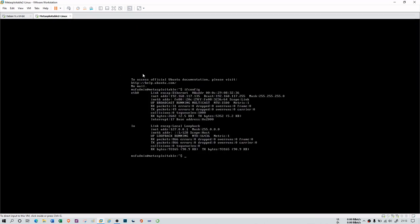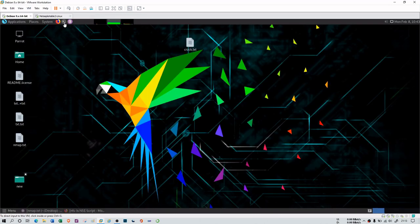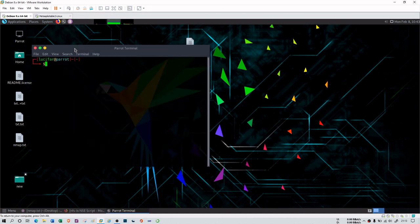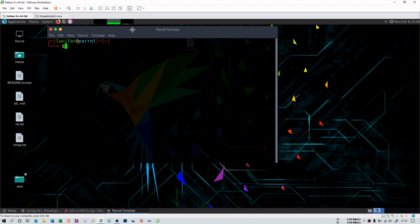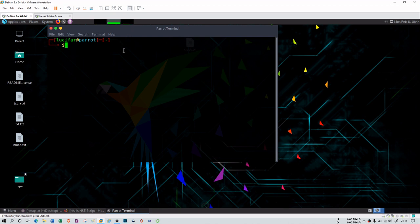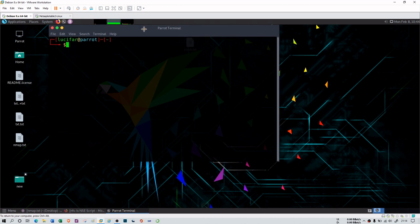Earlier we had a session on nmap where we saw different types of port scanning. In this session I'm going to use the same tool — nmap — but this time I'm going to use one of its best features, which is the nmap Security Engine. nmap is not only a port scanning tool; it can also find different vulnerabilities in virtual machines, operating systems, server IP addresses, website IP addresses, or any other resource IP address you provide.